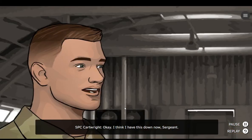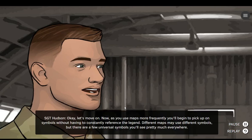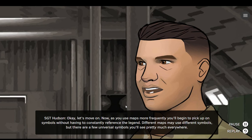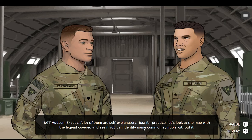Okay. I think I have this down now, Sergeant. It's very important to understand the parts of the map's marginal information if you're going to navigate effectively. Understood, Sergeant. Let's move on. Now as you use maps more frequently, you'll begin to pick up on symbols without having to constantly reference the legend. Different maps may use different symbols, but there are a few universal symbols you'll see pretty much everywhere. Blue for water — that kind of thing? Exactly. A lot of them are self-explanatory. Let's look at the map with the legend covered and see if you can identify some common symbols without it.